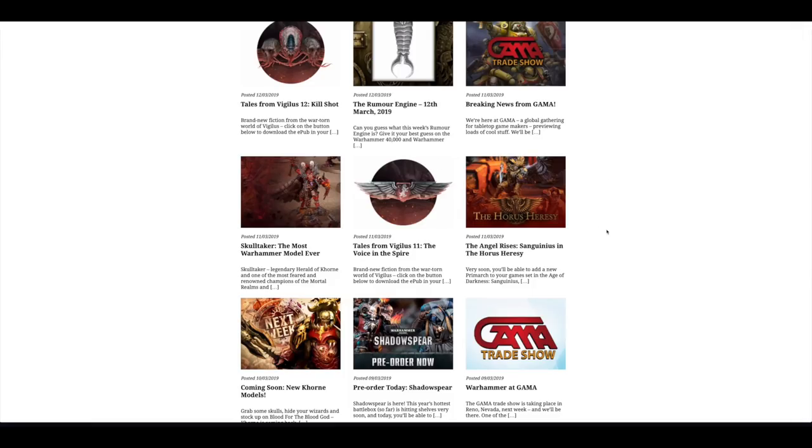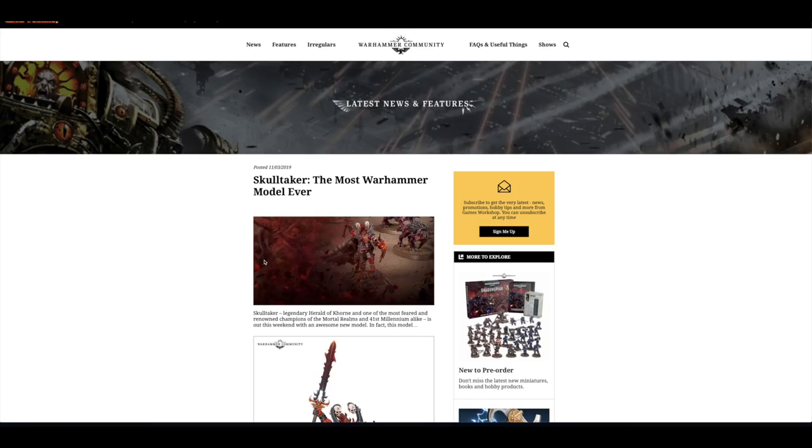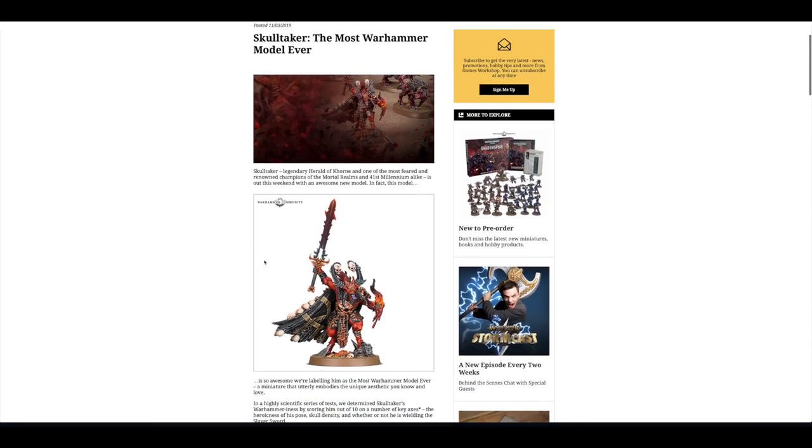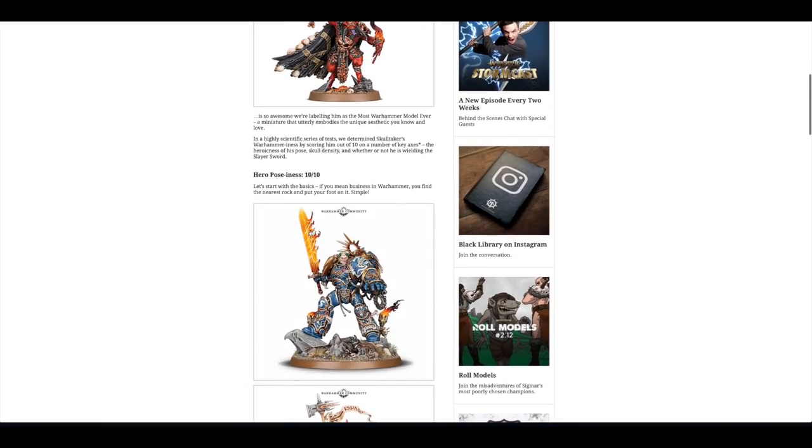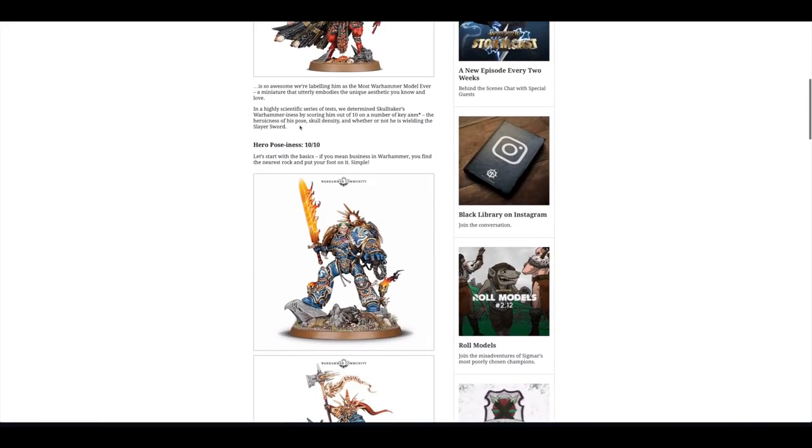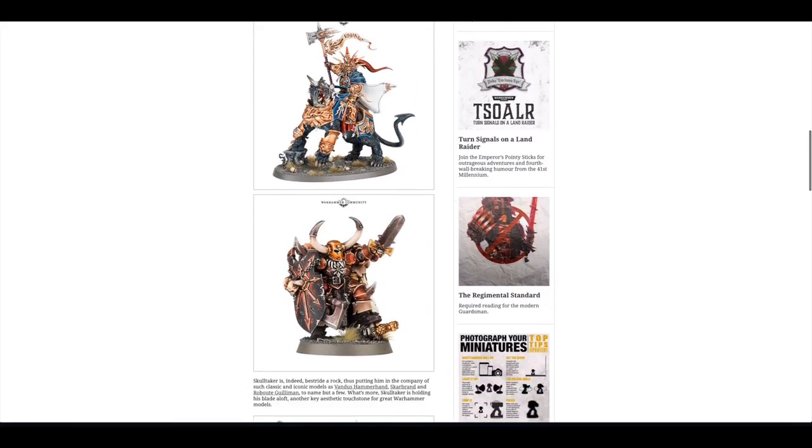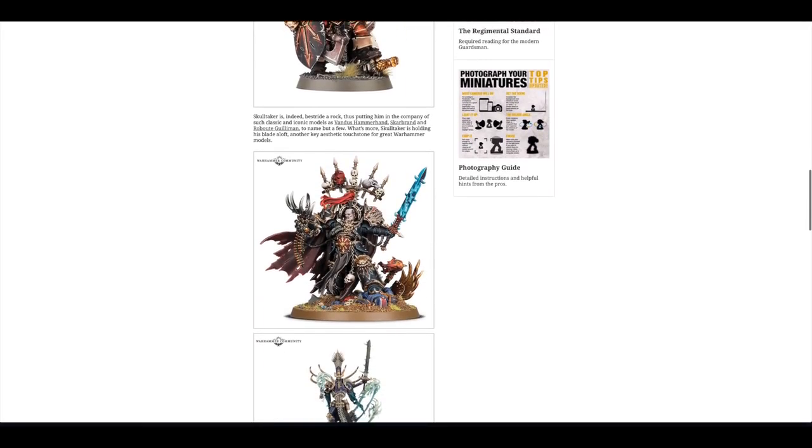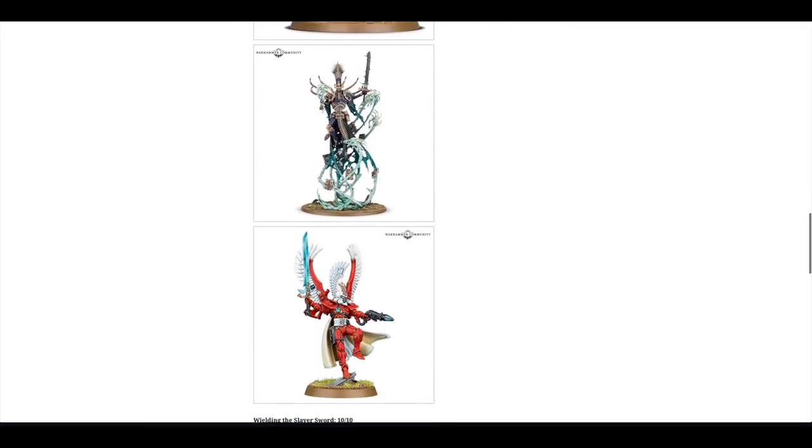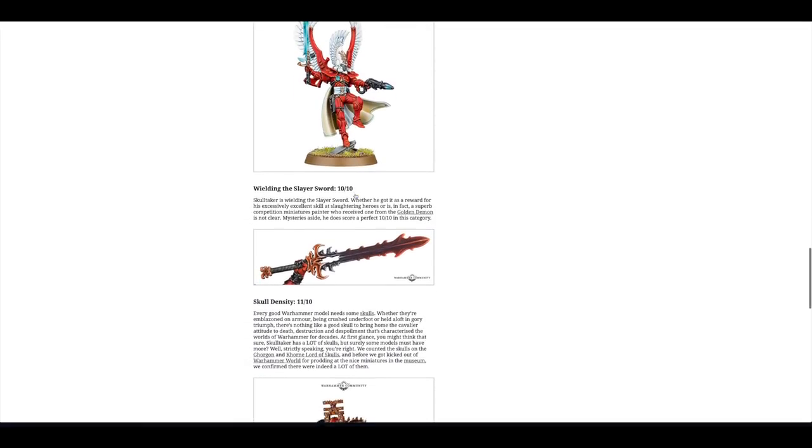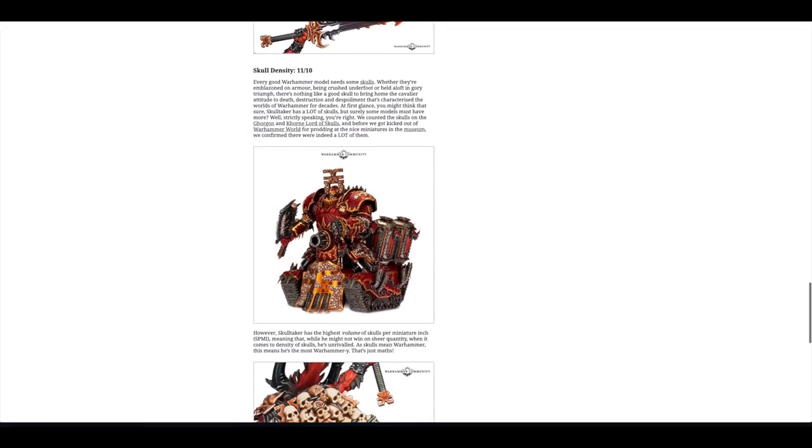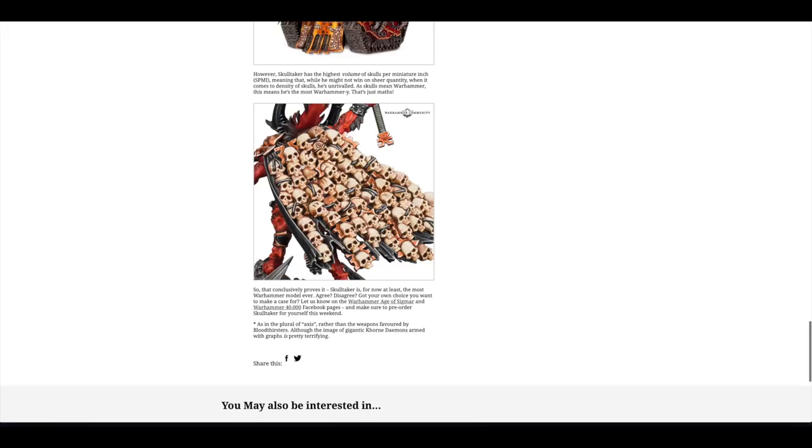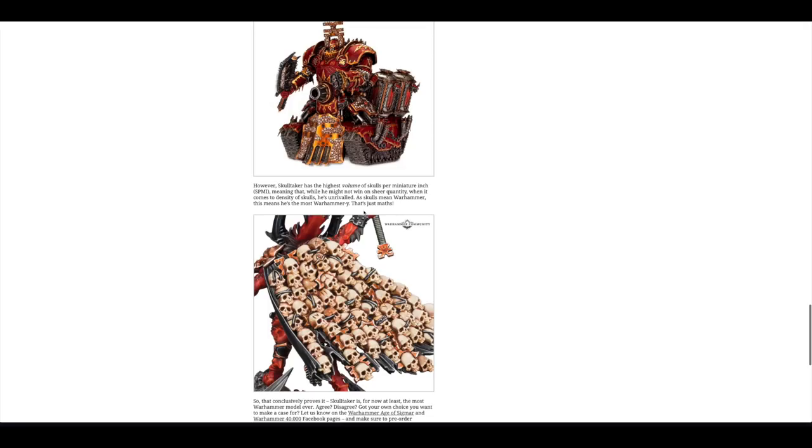Then there was a look on the Skulltaker. The most Warhammer model ever. Really cool model. Looks similar to the previous one. You've got hero poses out of 10 out of 10. There are some excellent hero poses and sword poses. It's like a cloak made up of skulls. It's Games Workshop's dream, I think.